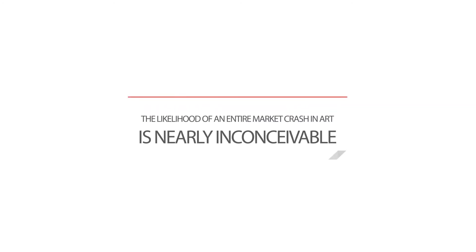Although the market has experienced bubbles in the past, the likelihood of an entire market crash is nearly inconceivable, and I'll just tell you why.